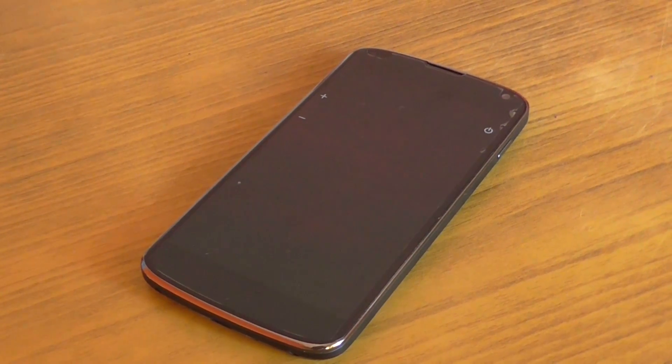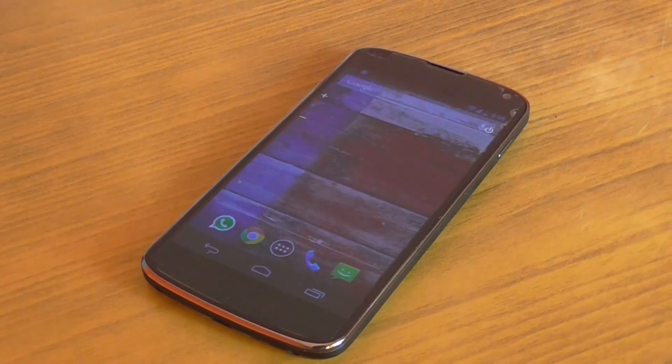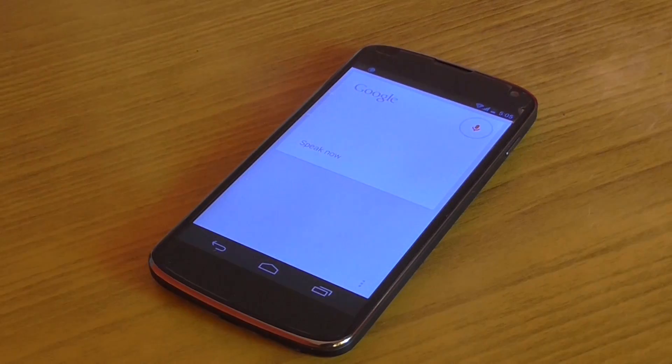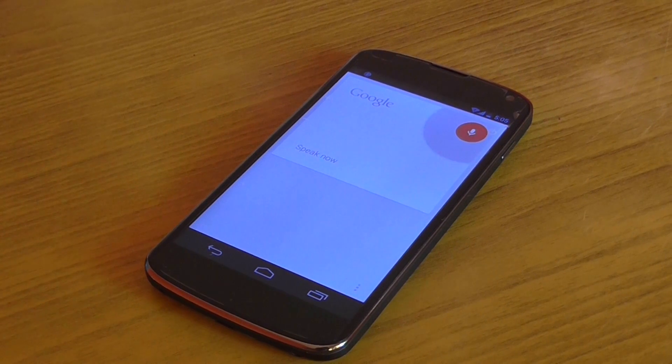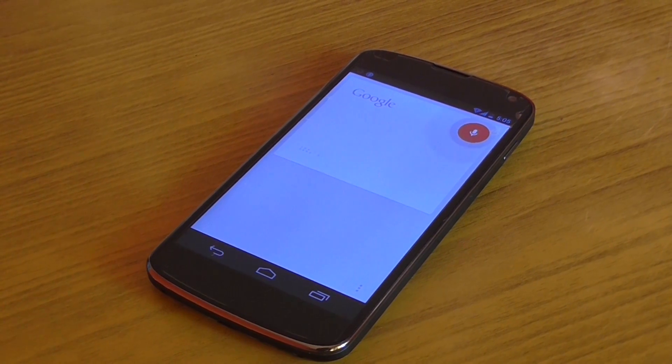Ok Google, how long is Golden Gate Bridge?